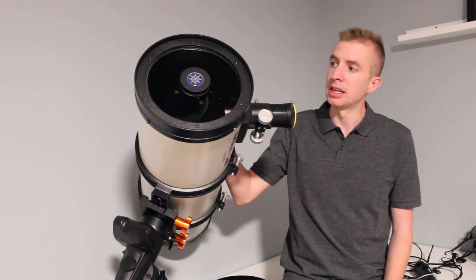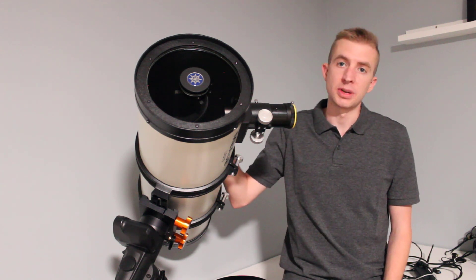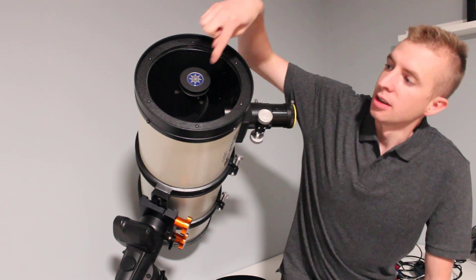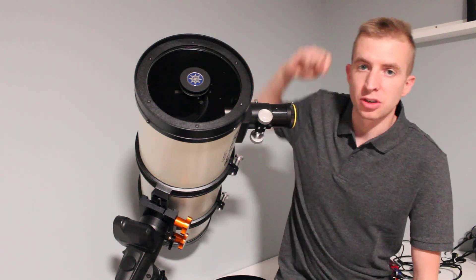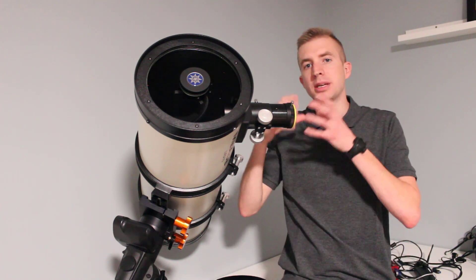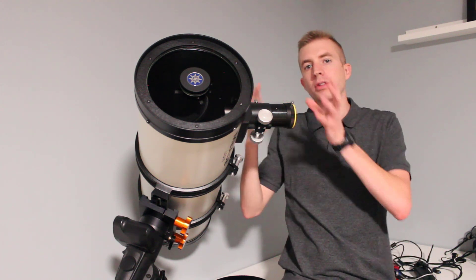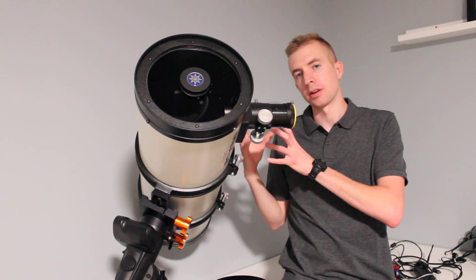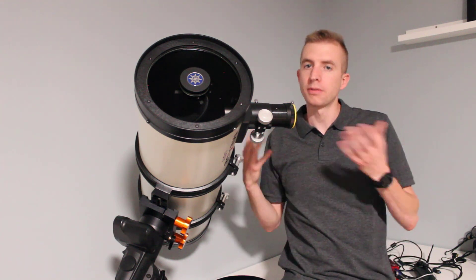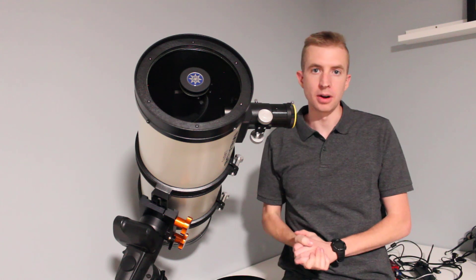So this Meade 8 inch Schmidt Newtonian does have that central obstruction as you can see and that needs to be negated out of the overall light gathering capabilities for an accurate number.